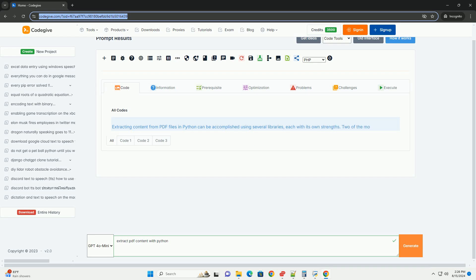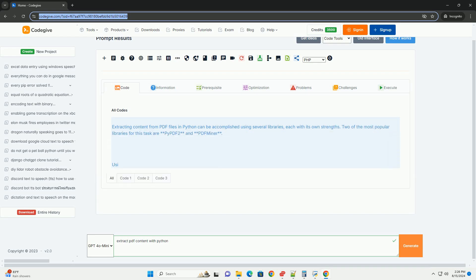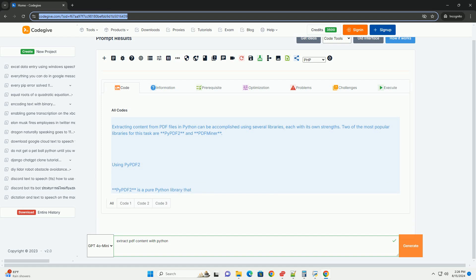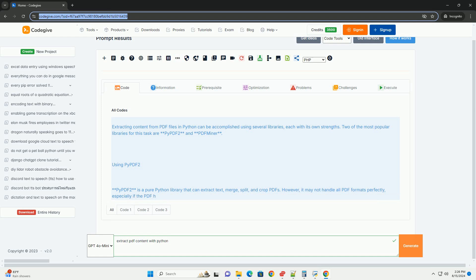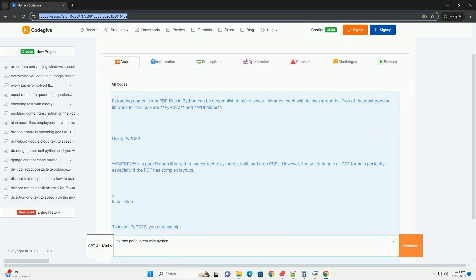Extracting content from PDF files in Python can be accomplished using several libraries, each with its own strengths. Two of the most popular libraries for this task are PyPDF2 and PDFminer.